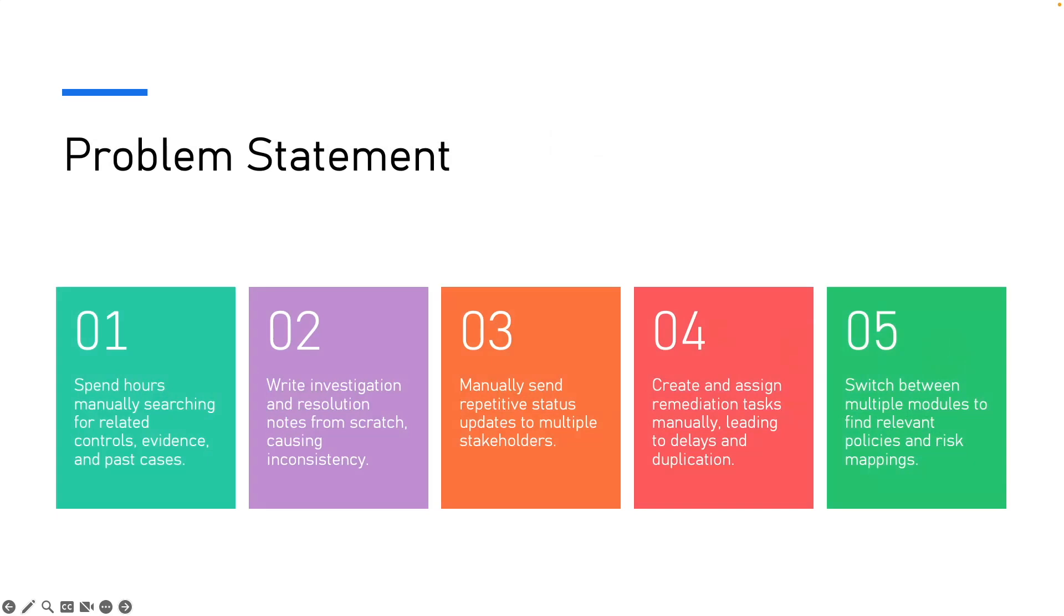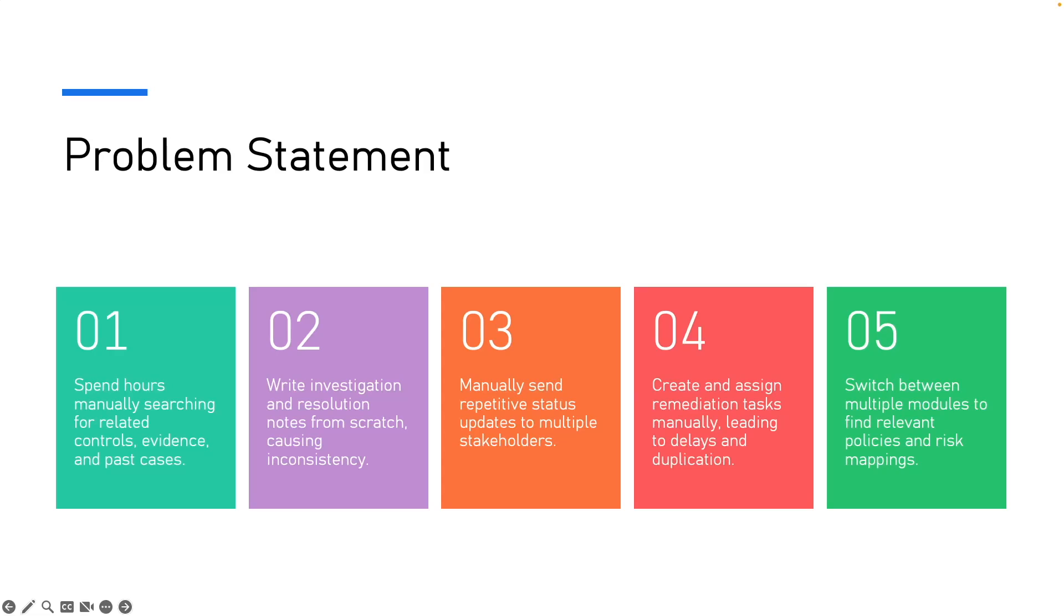Today, without the AI, customers face a few common pain points. They send the same type of status update to multiple stakeholders manually. They create and assign remediation tasks one by one, which is slow. And they switch between modules to find the policies and mapping. And this is exactly where AI agent can save us a lot of time.